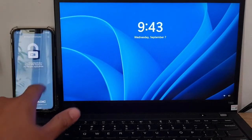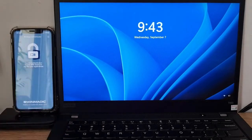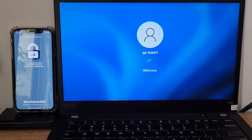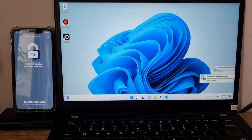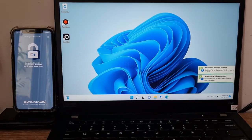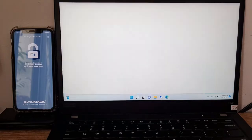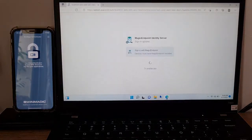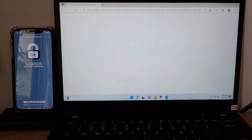The admin can configure the user to log in to Windows using a simple tap on the phone. Once the user is logged in to Windows, Magic Endpoint pops up, saying it's also logged in. Okta automatically pops up and is logged into using Magic Endpoint, without any user actions.